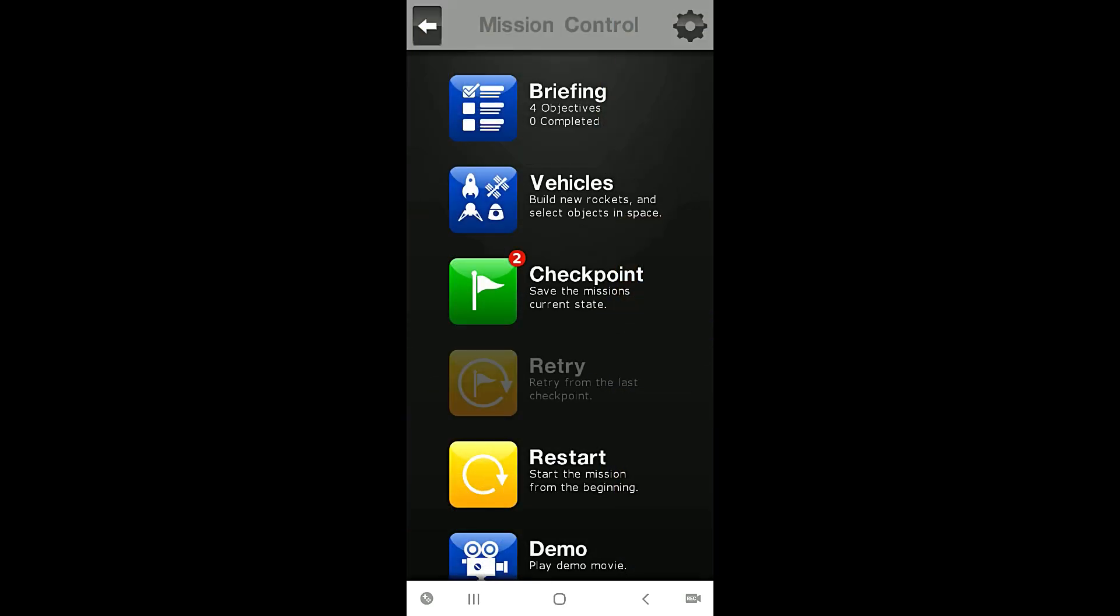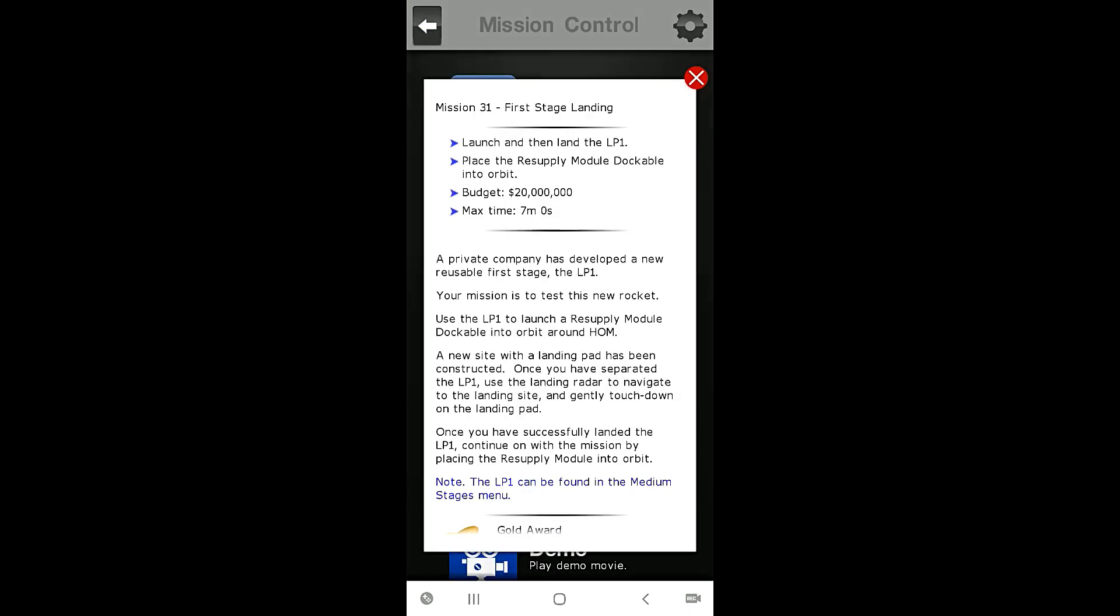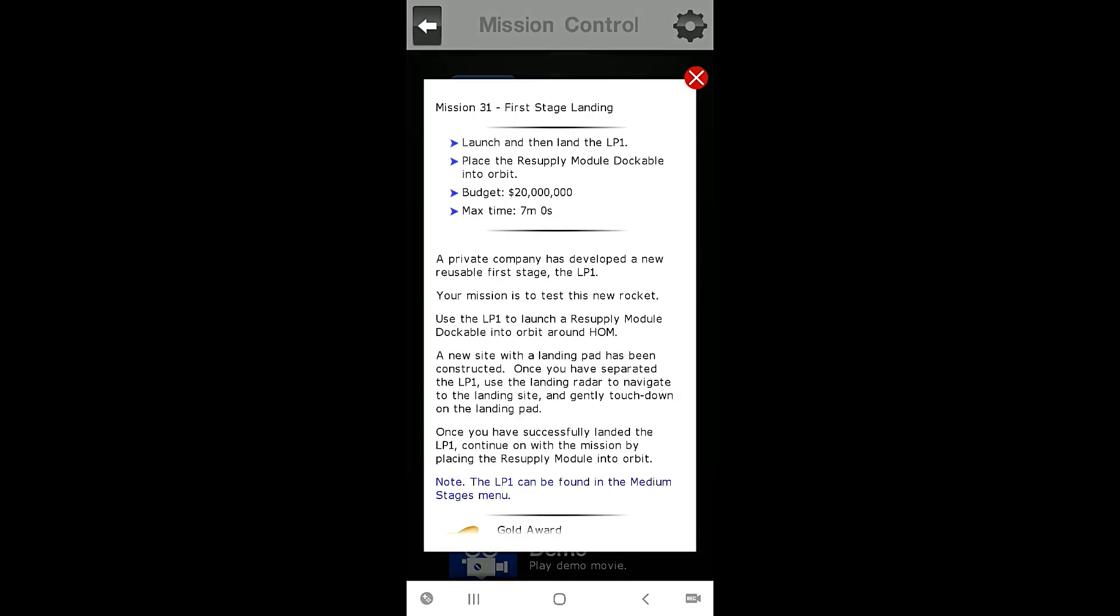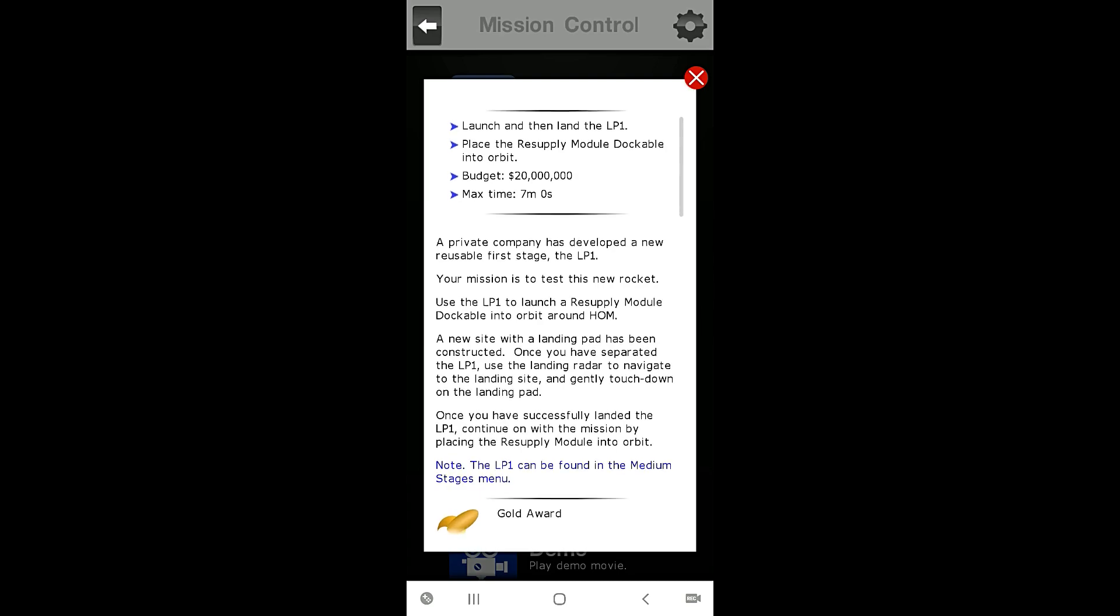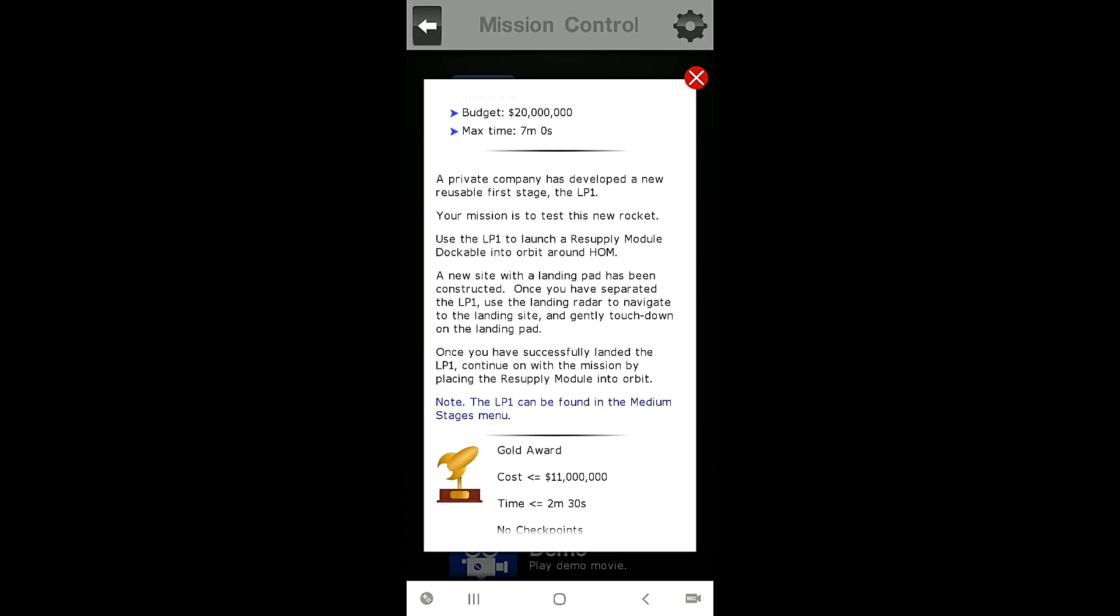We have the first stage landing, so our objectives are for Mission 31 to launch and then land the LP1, place the resupply module dockable into orbit. Our budget is 20 million dollars and the maximum allowable time is seven minutes.